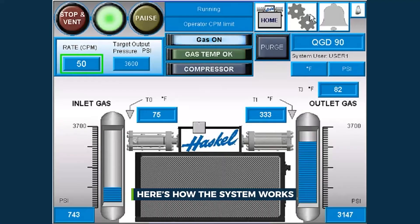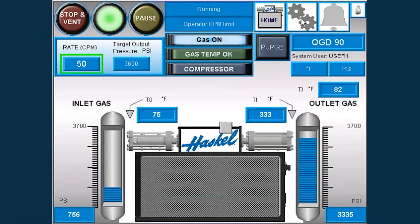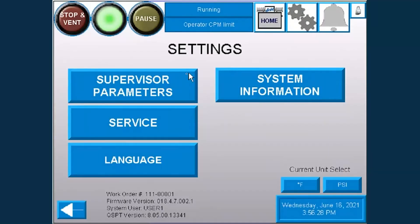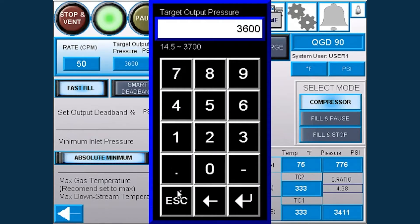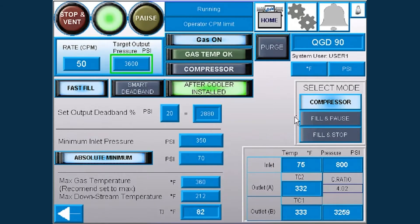Here's how the system works. First, you get access to an interface with Q-Drive that allows you to set different modes of operation, pressures, and cycle rates.